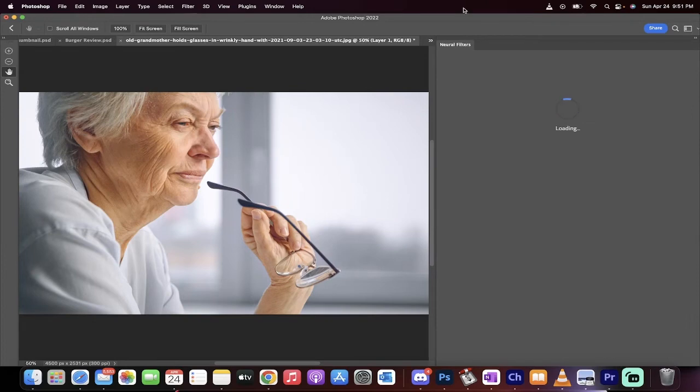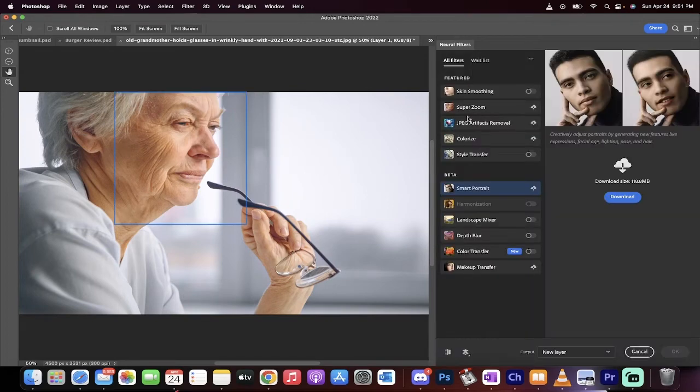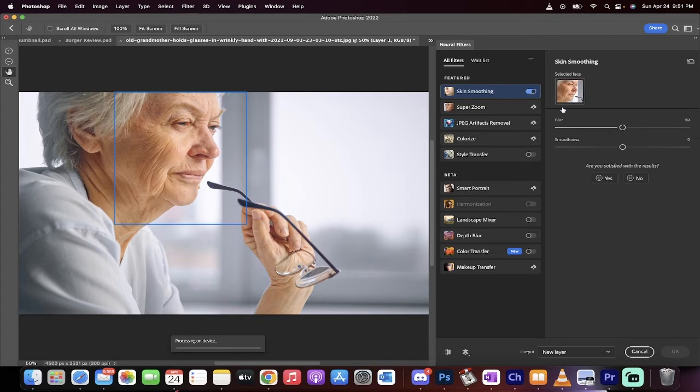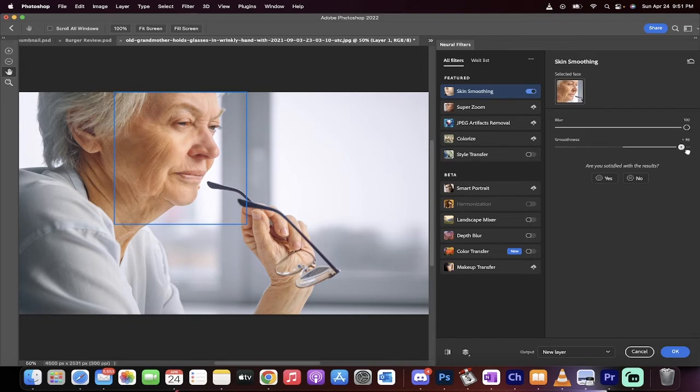When you click on that, you'll get a bunch of options. The one we want is the top one, Skin Smoothing. Toggle it on and you'll have blur and smoothness options. What I like to do is jack the blur up to 100 and push the smoothness up to 50.